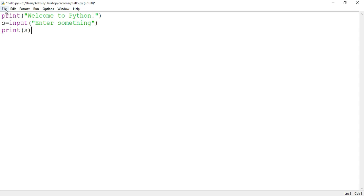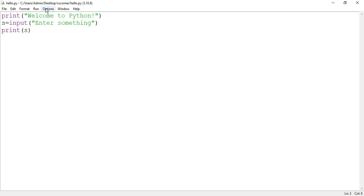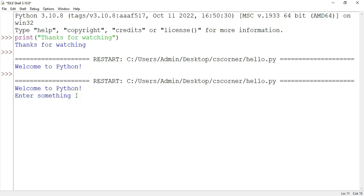Now after changing your program, you have to save it. Just press Ctrl+S or you can save from here also. Click on Run option > Run Module. It's showing me Welcome to Python and Enter something. I'm entering cs corner. Here you can see it's showing me my output.